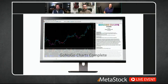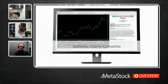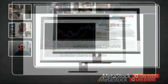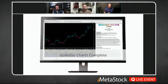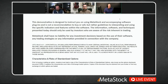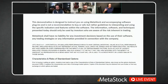Hello everybody, hope you're doing well today. My name is Jeff Gibby, and I'll kick off today's festivities with a legal disclaimer. Today's demonstration is designed to instruct you on Metastock and the accompanying software plugins — it's not a recommendation to buy or sell, but rather guidelines for interpreting and using specific indicators and features. The information, software, and techniques presented should only be used by investors who are aware of the risk inherent in trading. Metastock shall have no liability for any investment decisions based on the use of the software or any trading strategies provided.